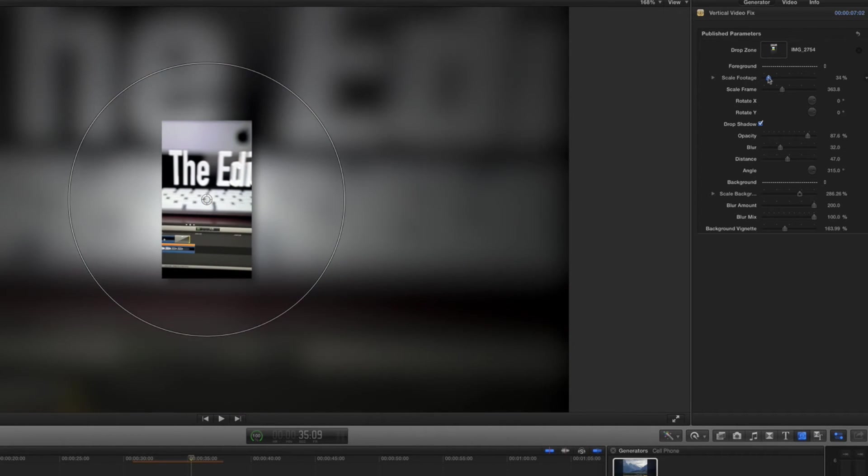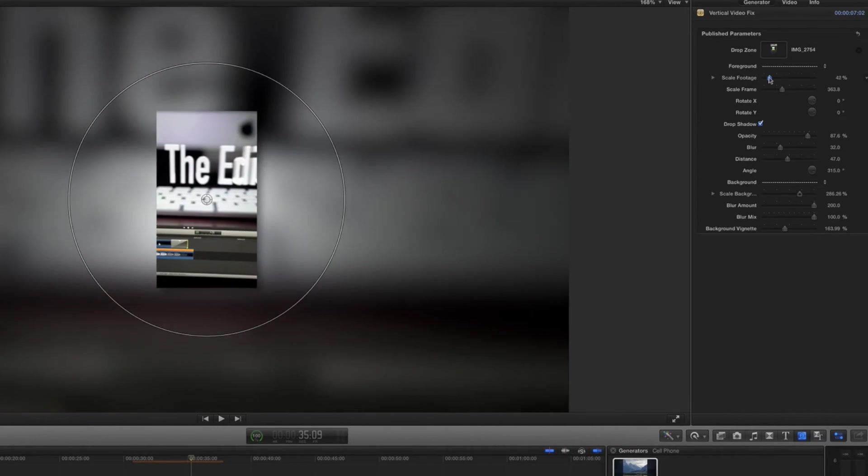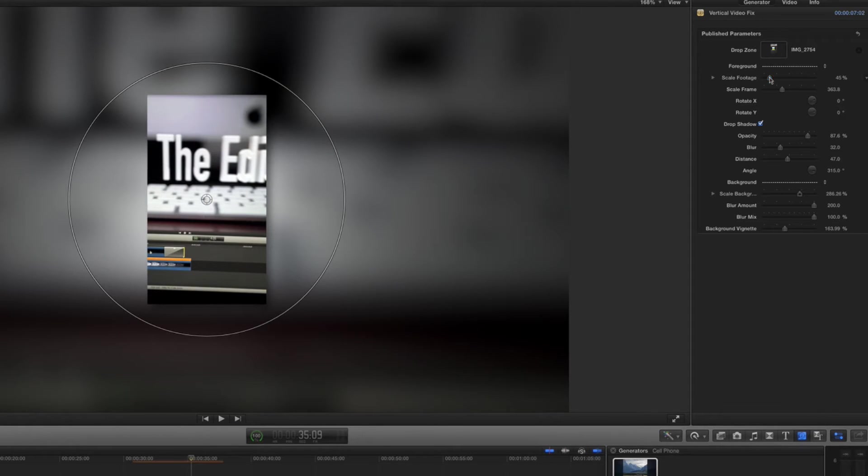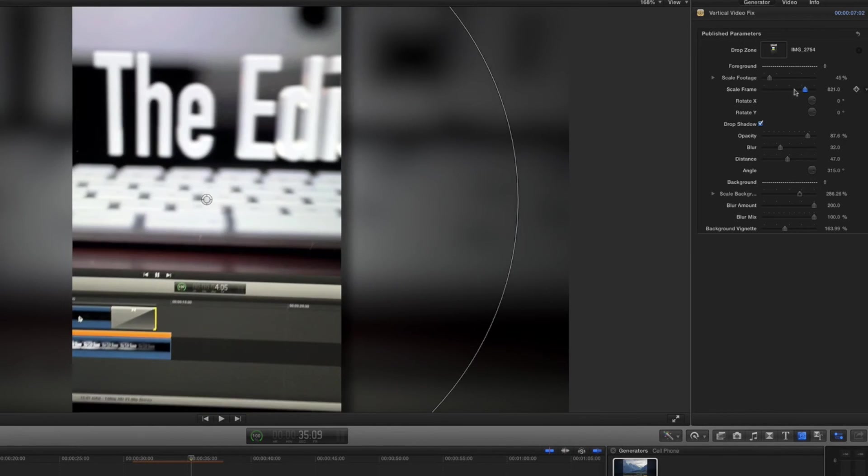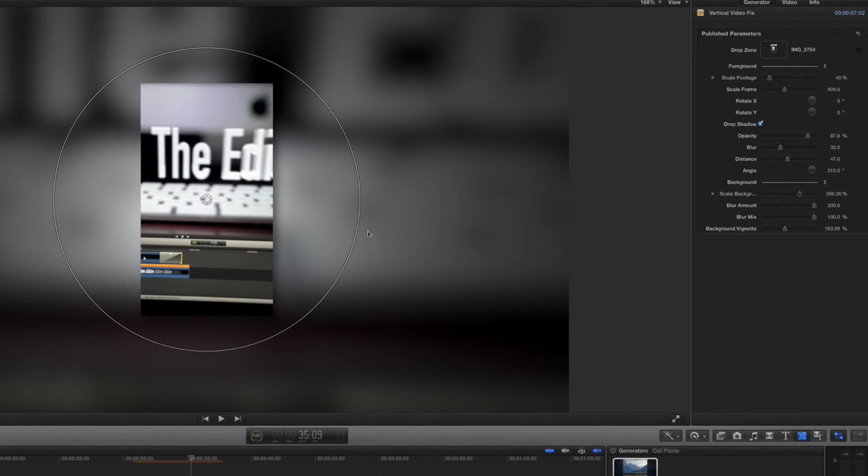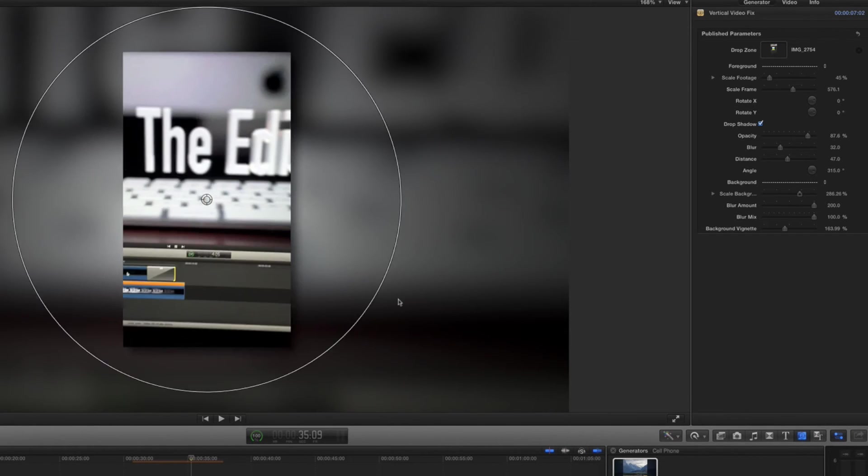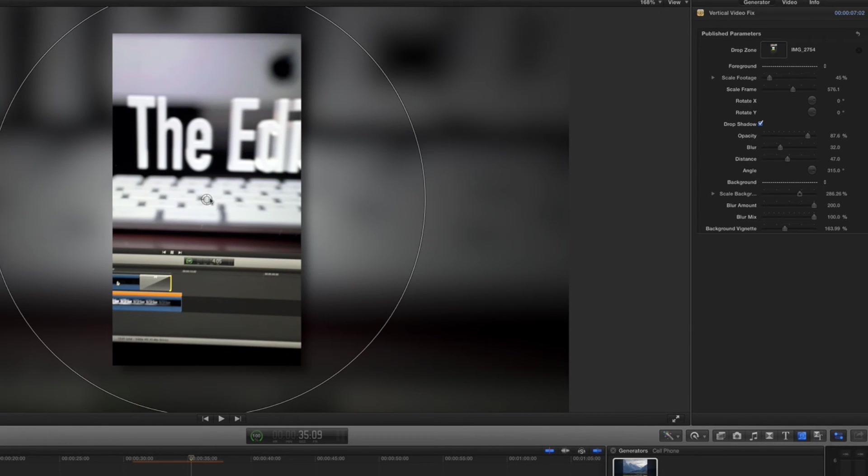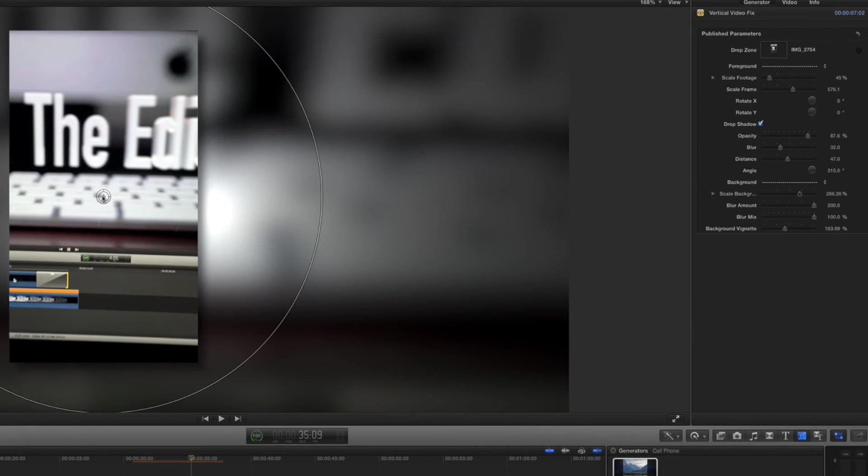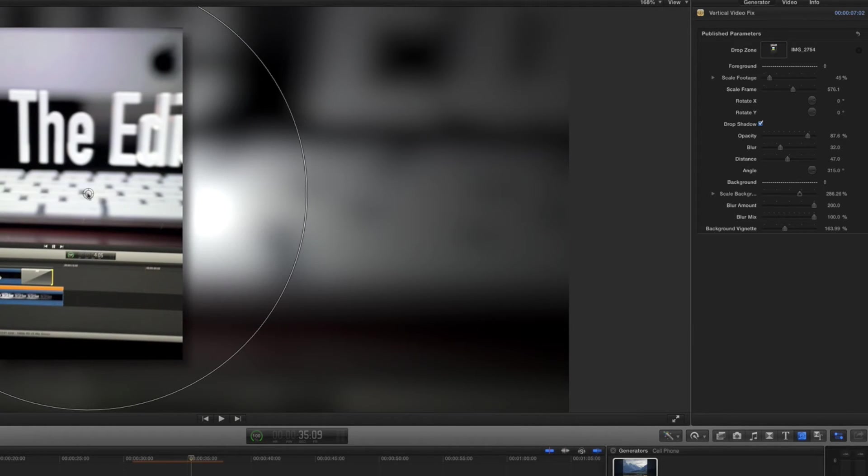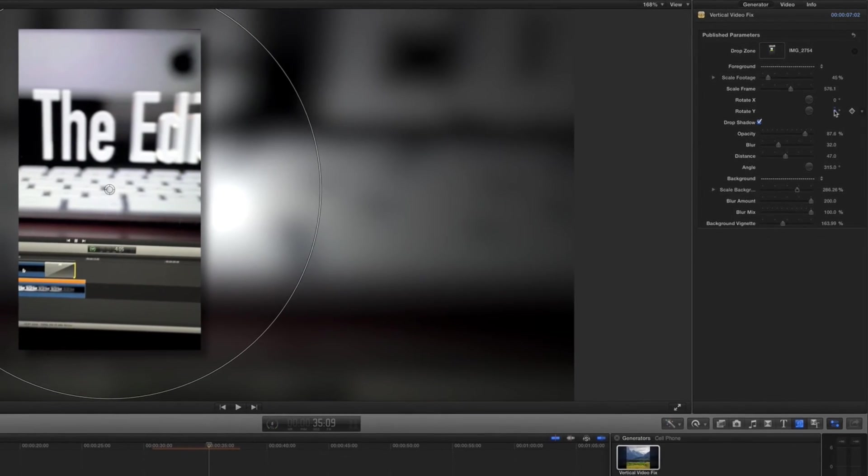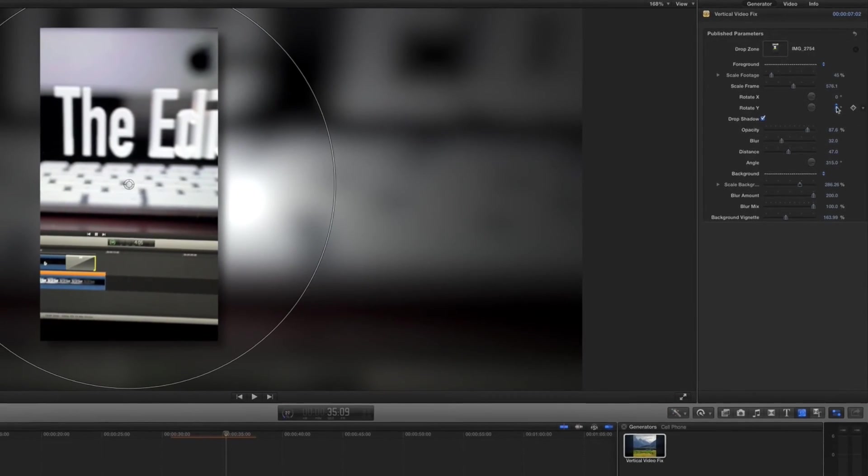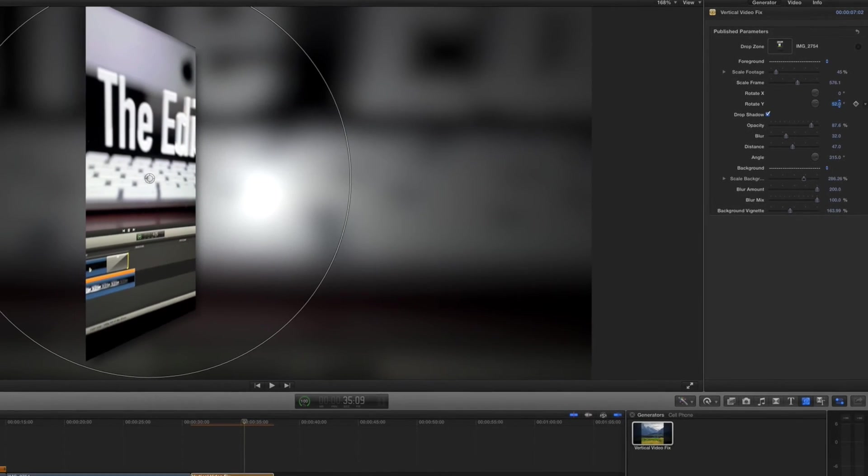So the scale frame is the same thing as just dragging this radius here in the canvas. That's pretty cool. I can move it off to the side here and I can also rotate it and I can animate the rotation, so